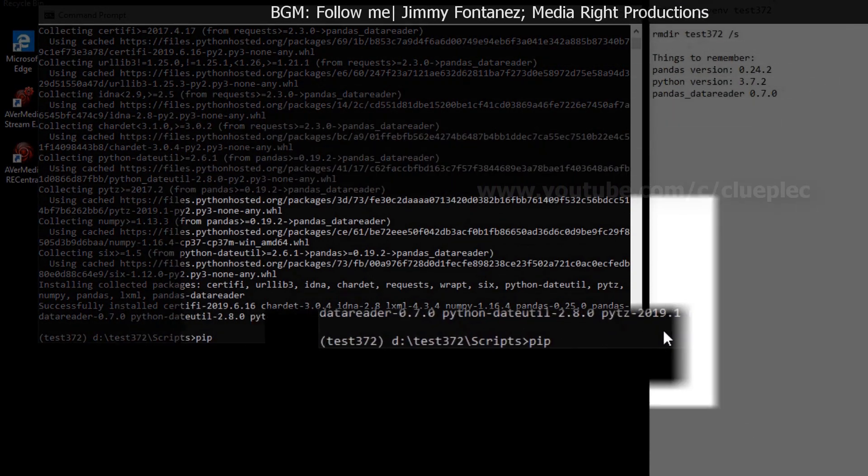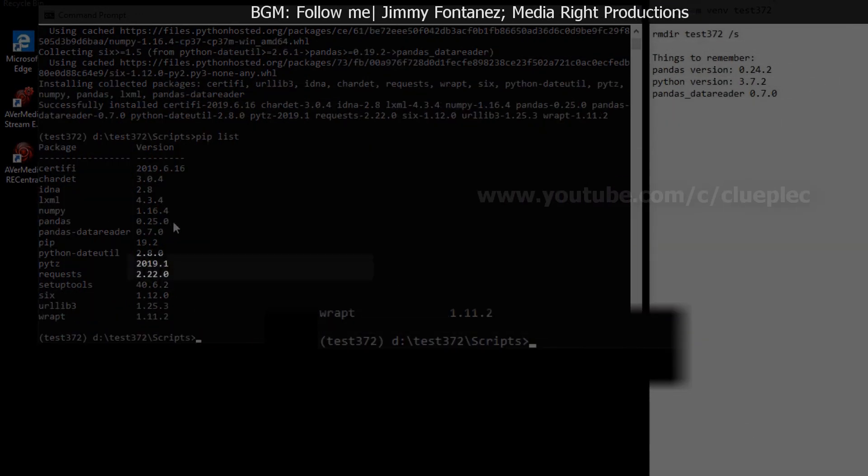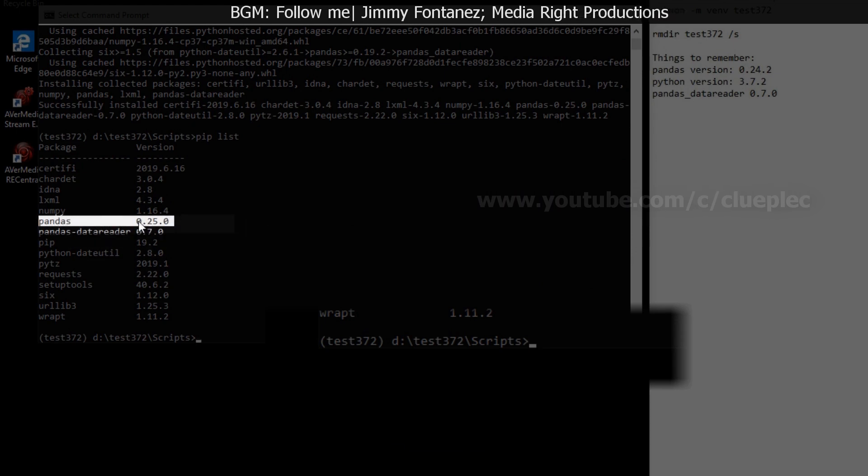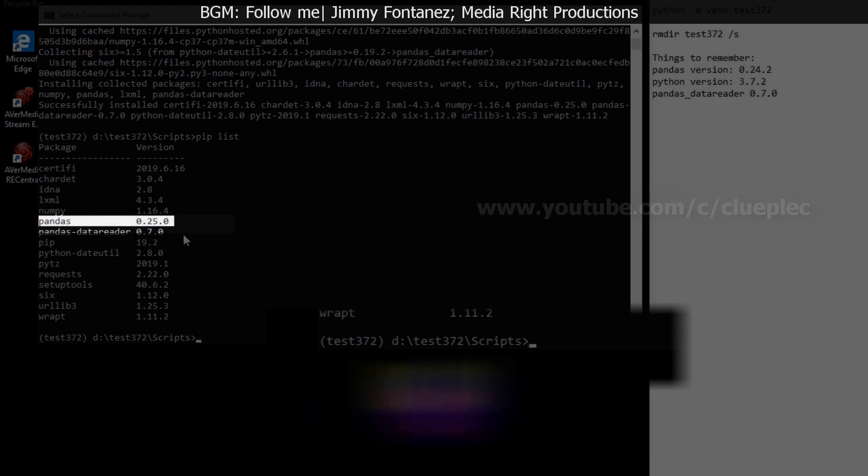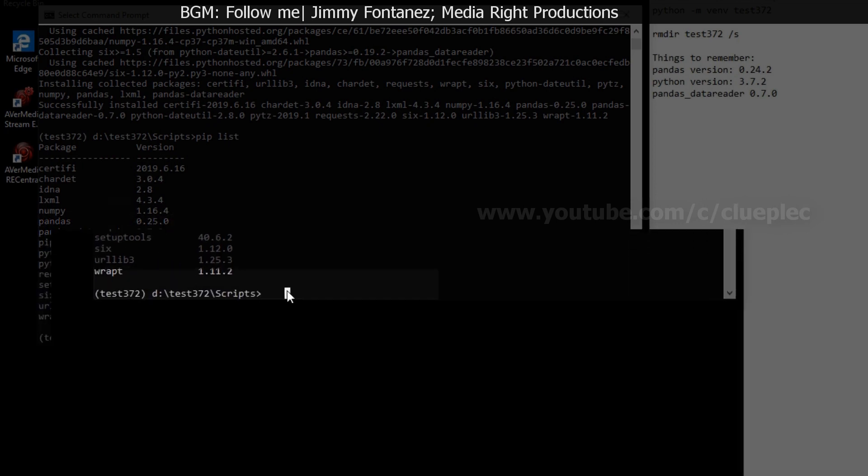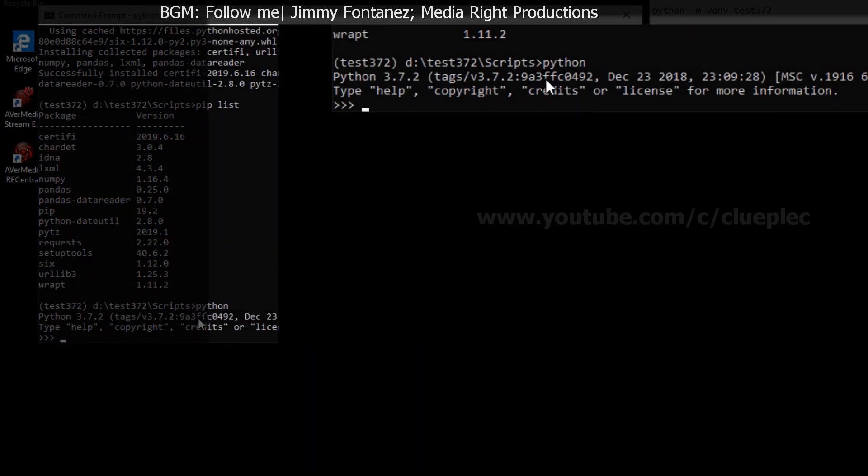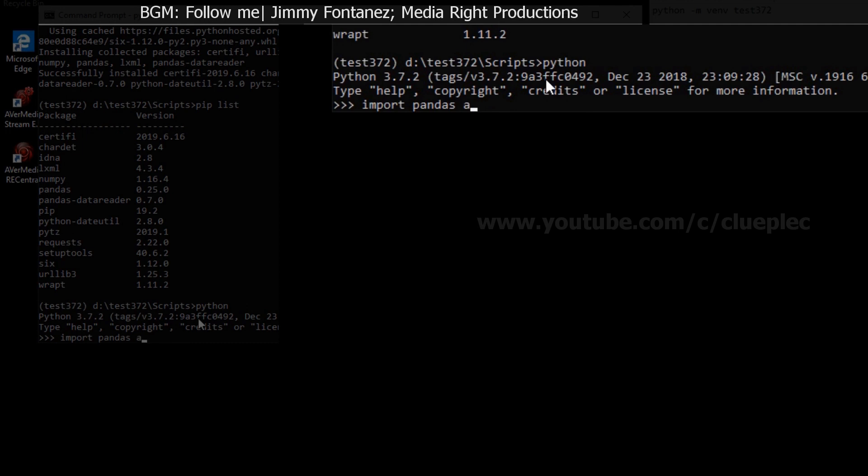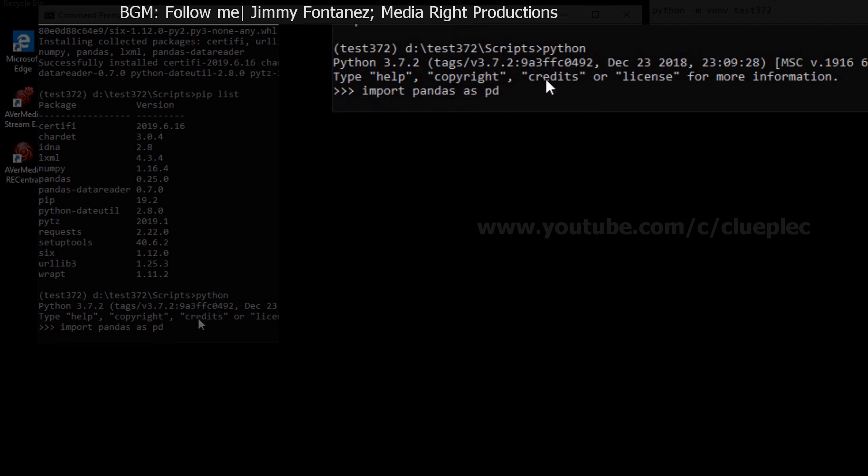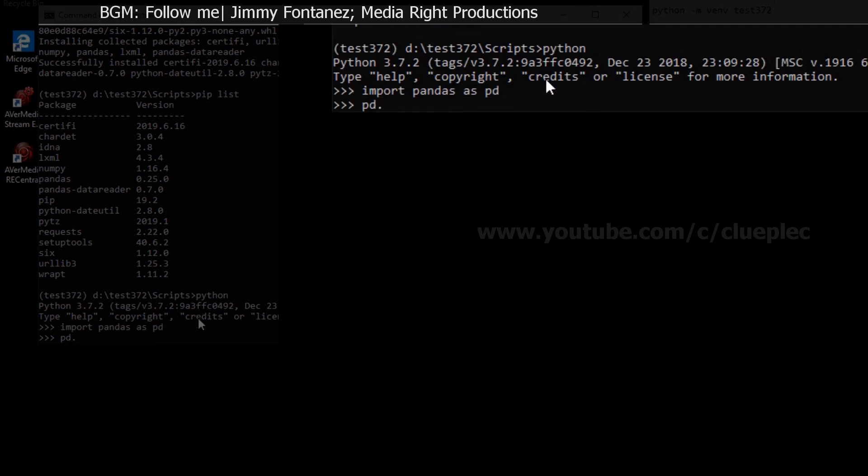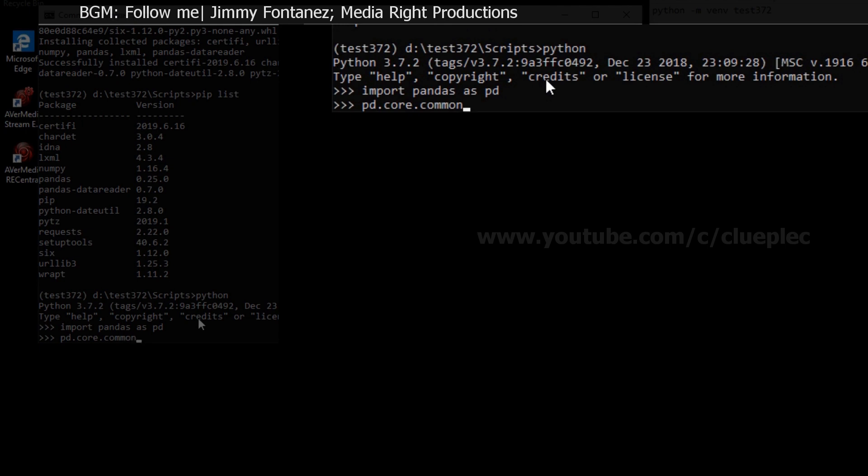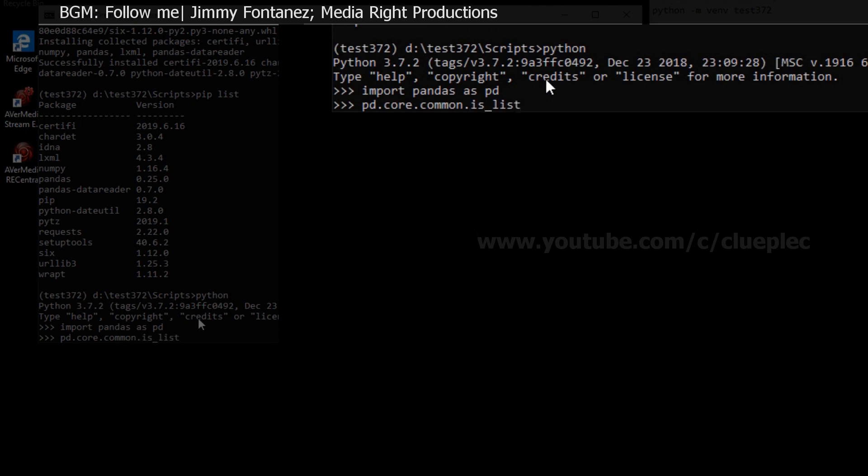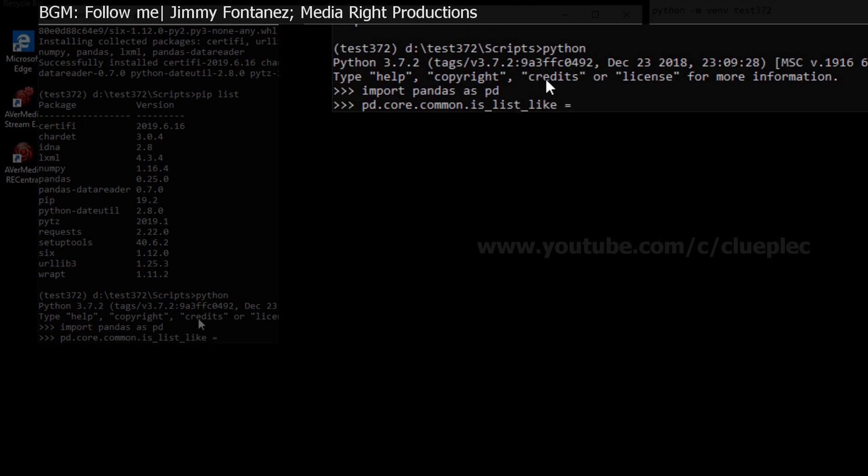Let me run pip list. And you see here pandas version 0.25 doesn't work. I tried it before. I'll show you why. Python and then import pandas as pd. And then pd.core.common.is_list_like. This one doesn't work. I'm just showing you the error message that you will expect.